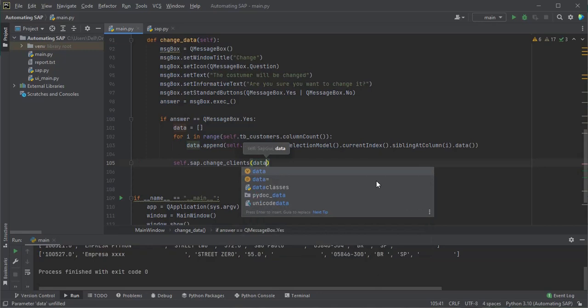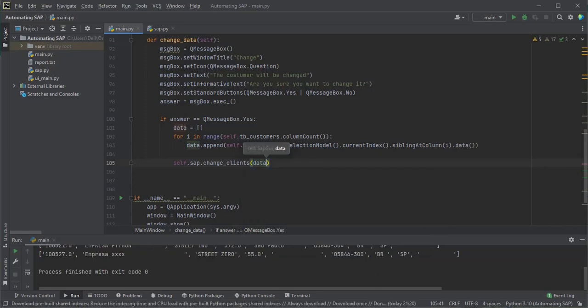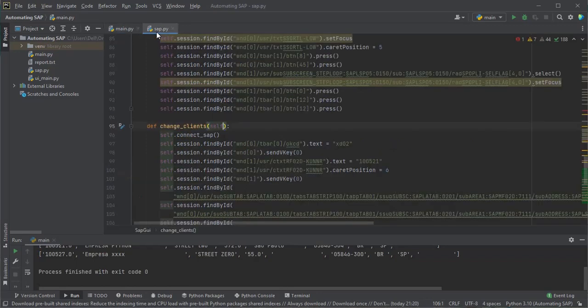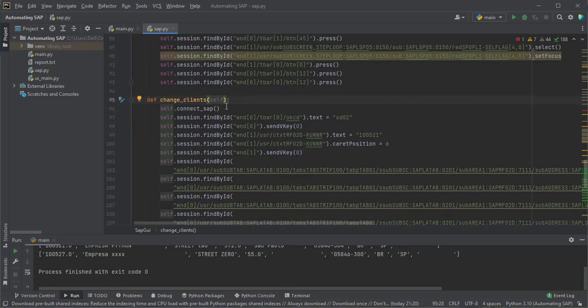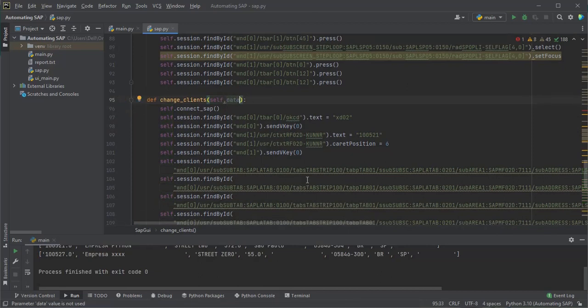In the change_data method we will call the change_client function. Now we access the sap.py file. In the change_clients function, let's include the data argument.